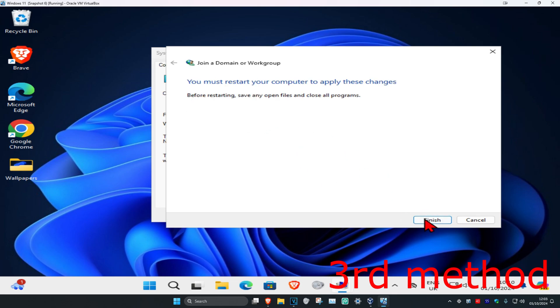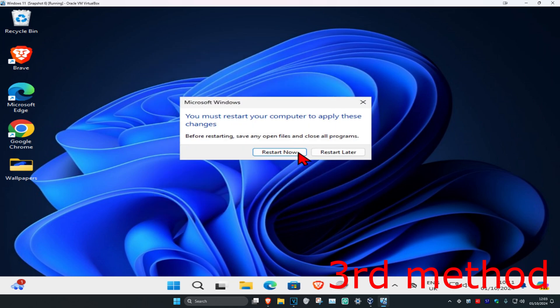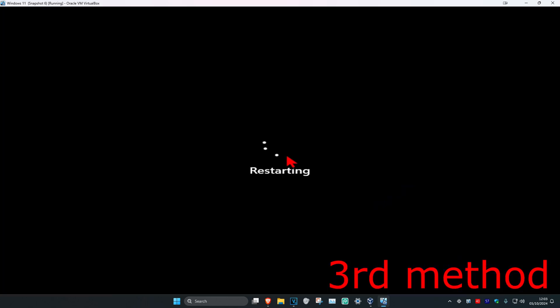Click on Finish, then click OK, then click Restart Now, and your problem should be fixed.